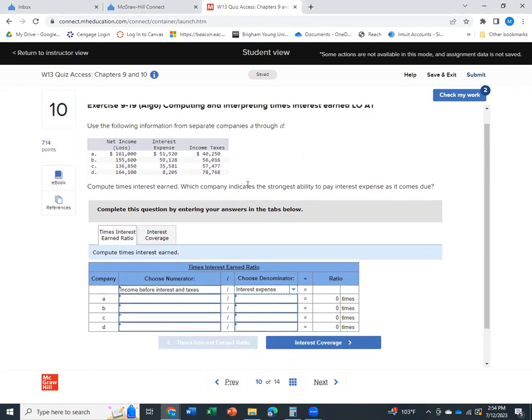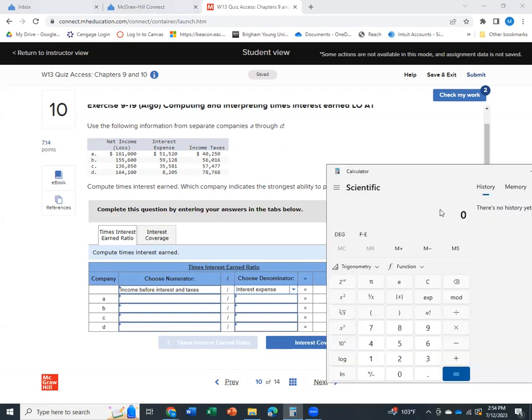And then you'll see that it doesn't give us the income before interest in taxes. Instead, it gives us net income, interest expense, and income tax. So we have to calculate the income before interest in taxes. And we do that just by taking the net income.